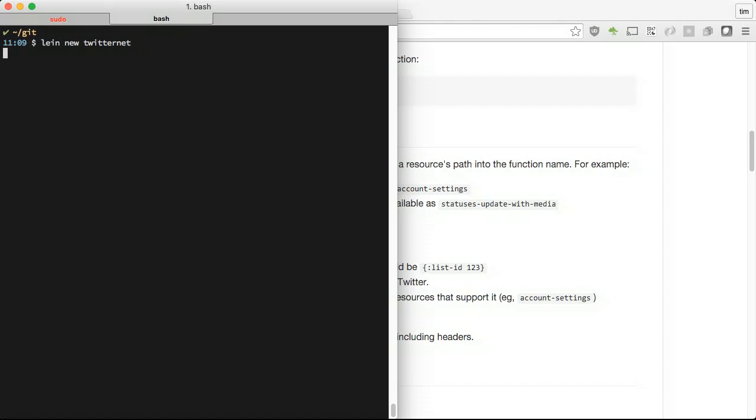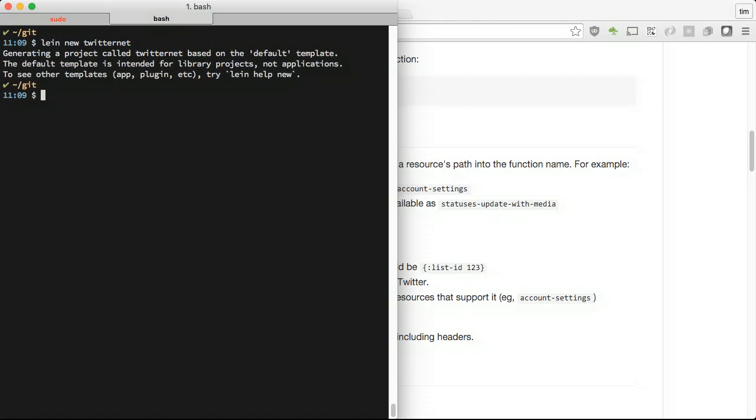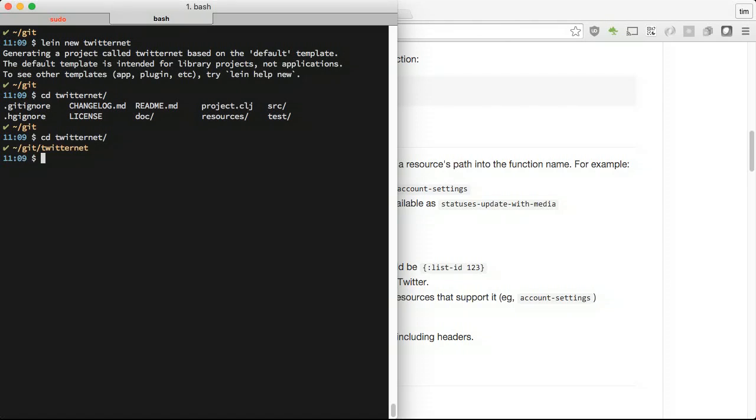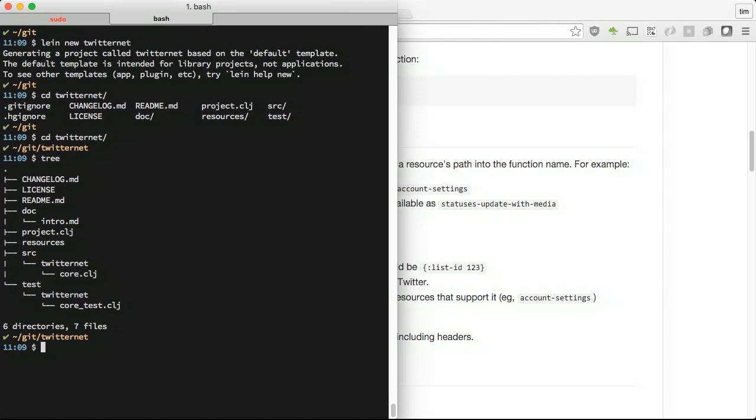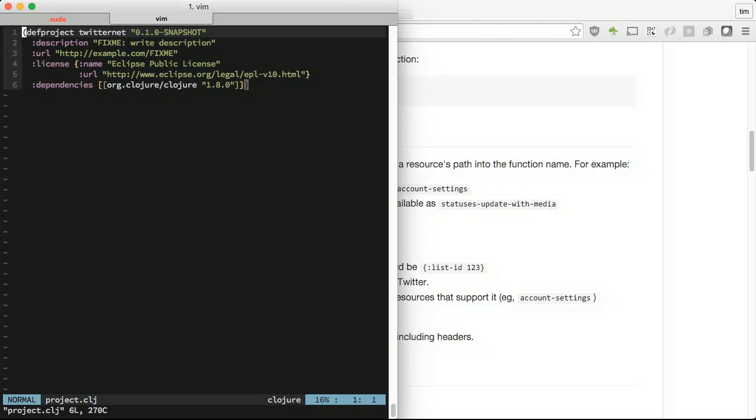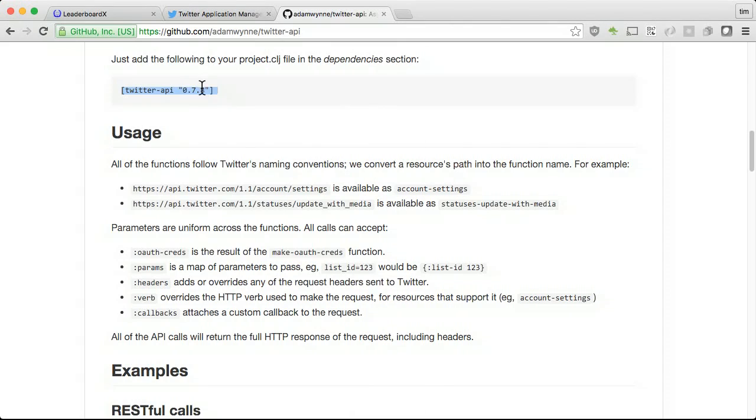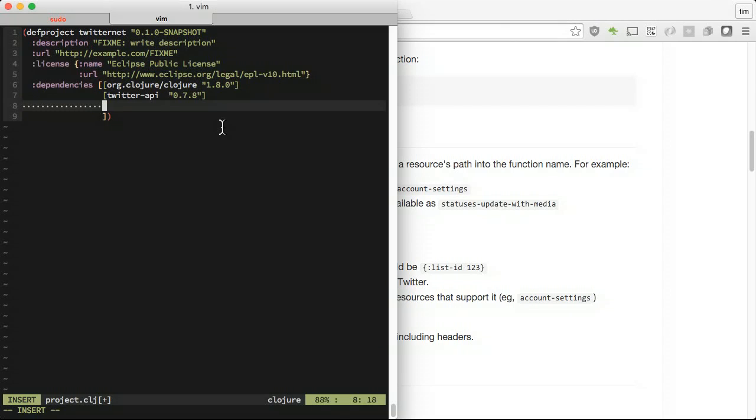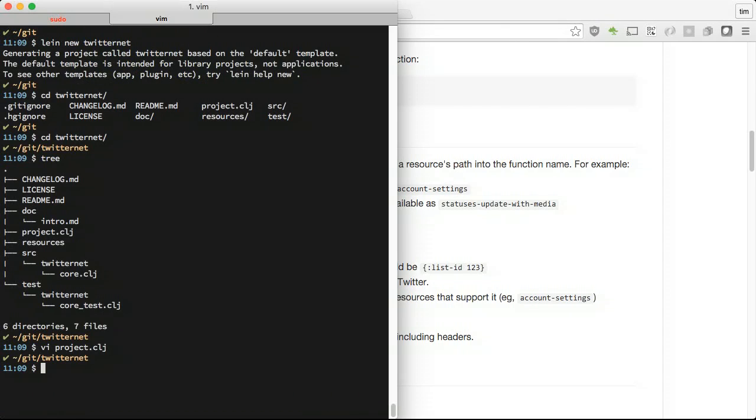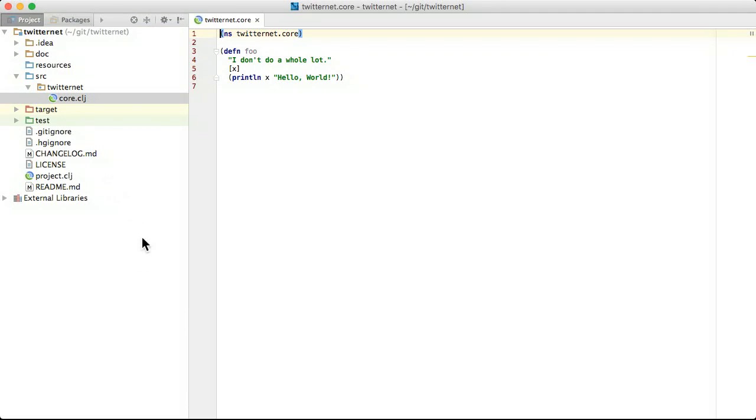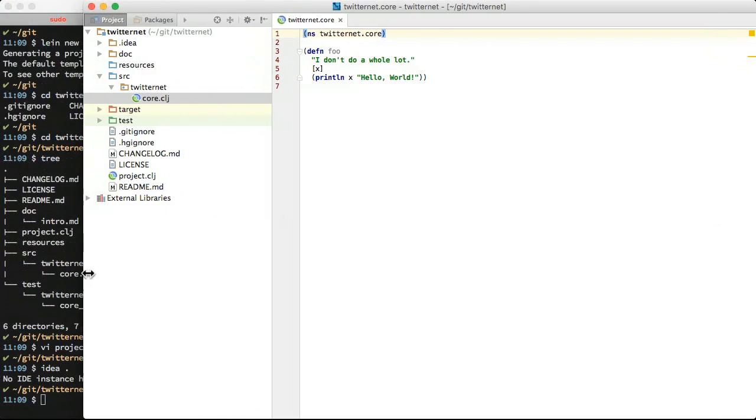There are three mature code reload workflows in Clojure. FIGWILL - we showed off how cool FIGWILL is in previous episodes. Ring reload middleware, an absolute must for server-side development. Test Refresh, the focus of this episode, beats REPLs hands down. They all watch files and reload code.